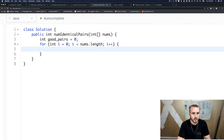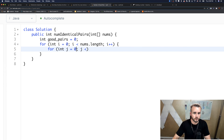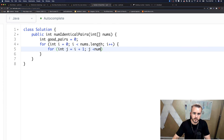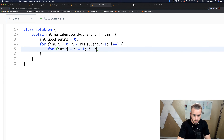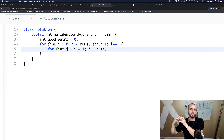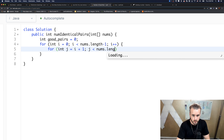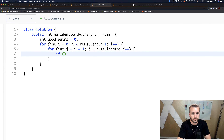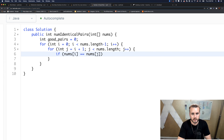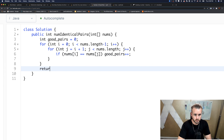I already messed up — j needs to start at i plus one, we can't start them at the same place. And this needs to be nums.length minus one, because i can't be the last number since j is going to be the last number. Then if nums[i] equals nums[j], we increment good_pairs.